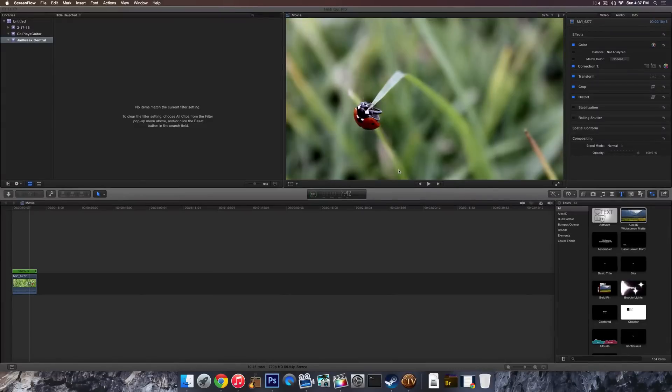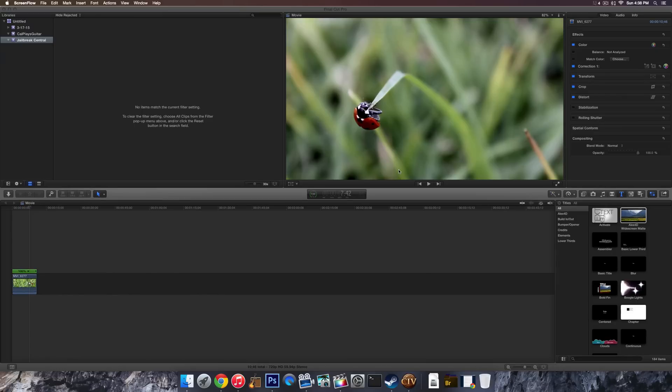What's going on guys? My name is Cal with Jailbreak Central, and today I'm going to be showing you how to make your videos look more like traditional film, like a movie. And you're going to be using the letterbox technique to do this.